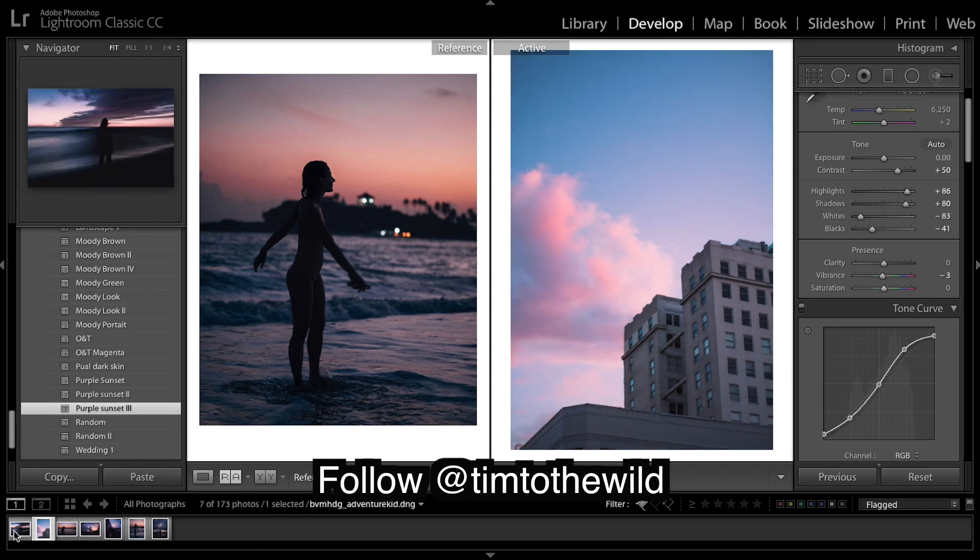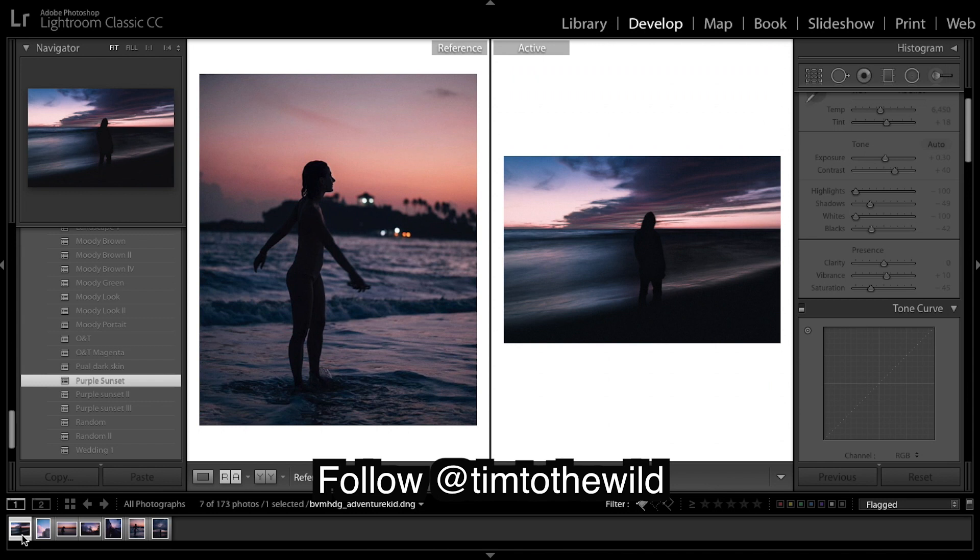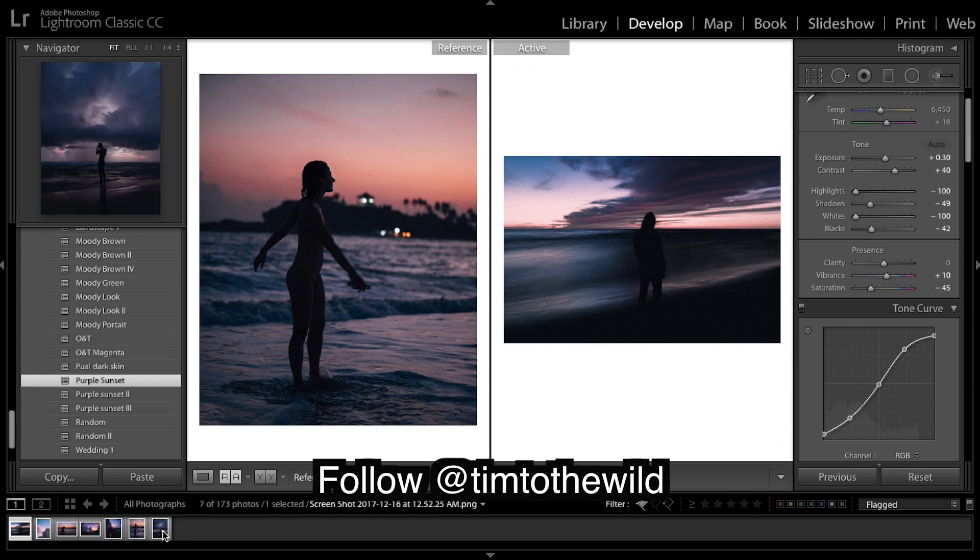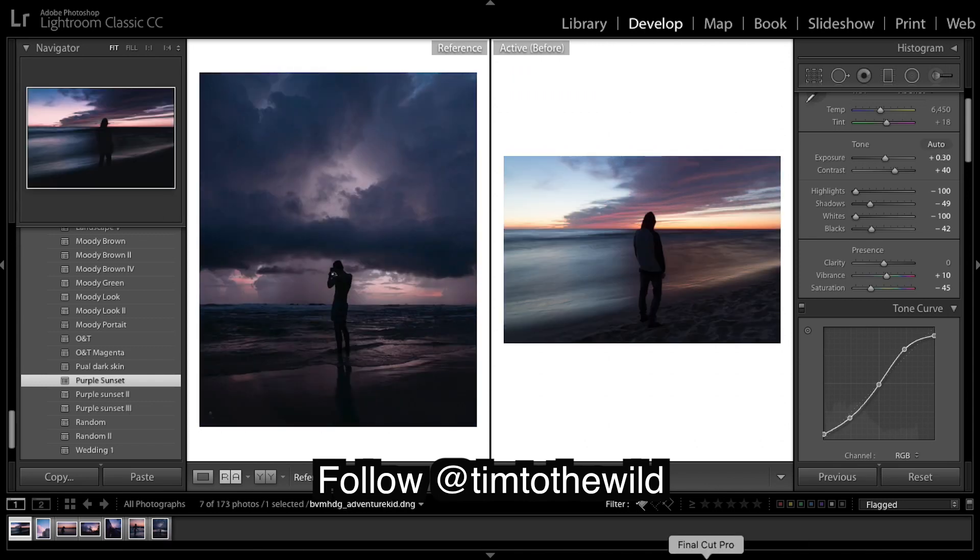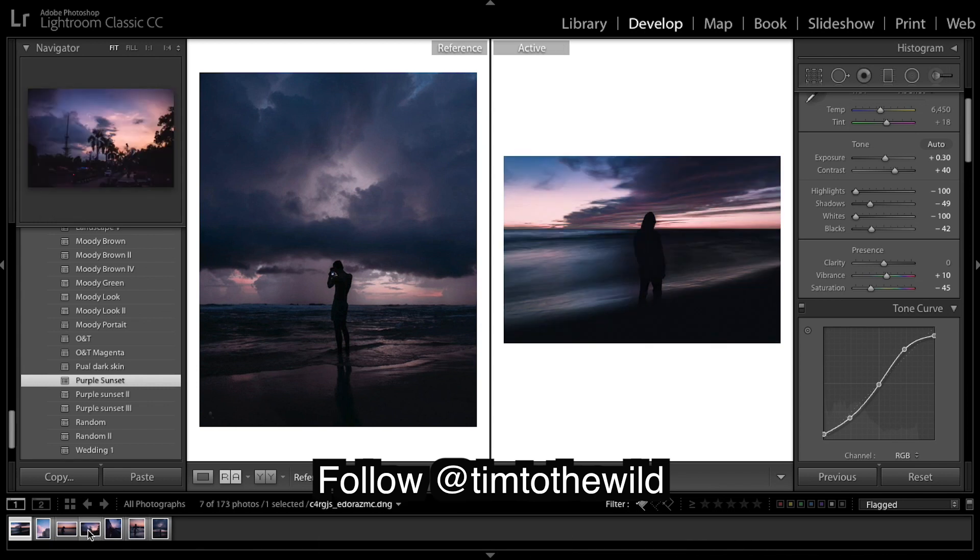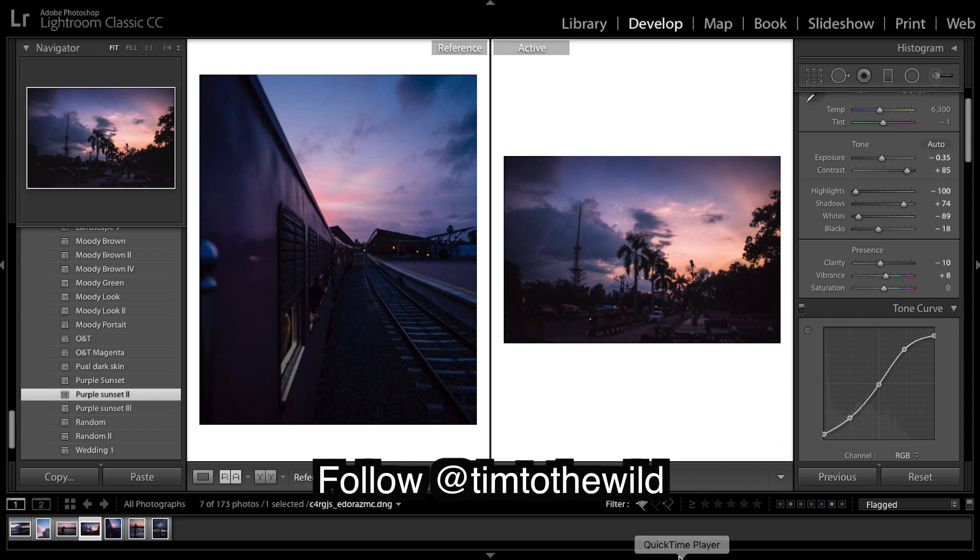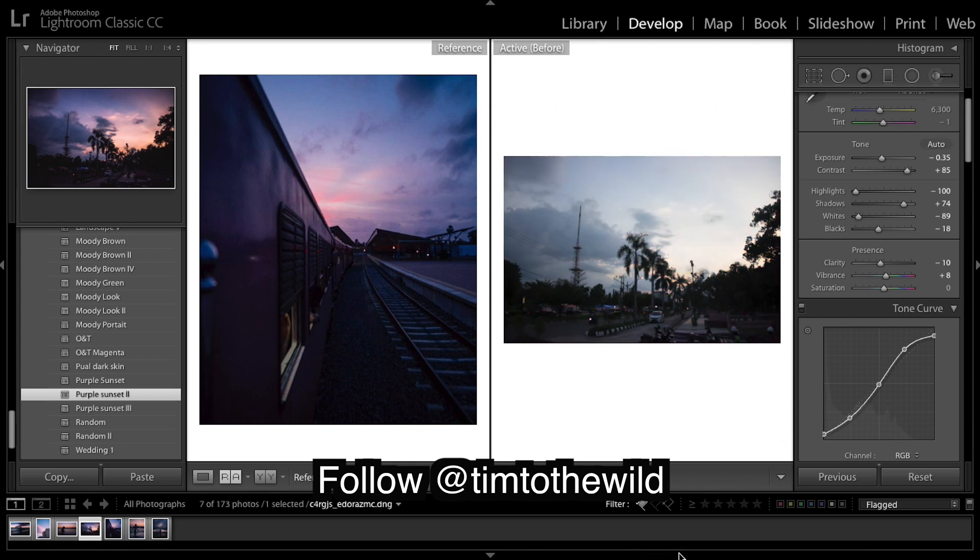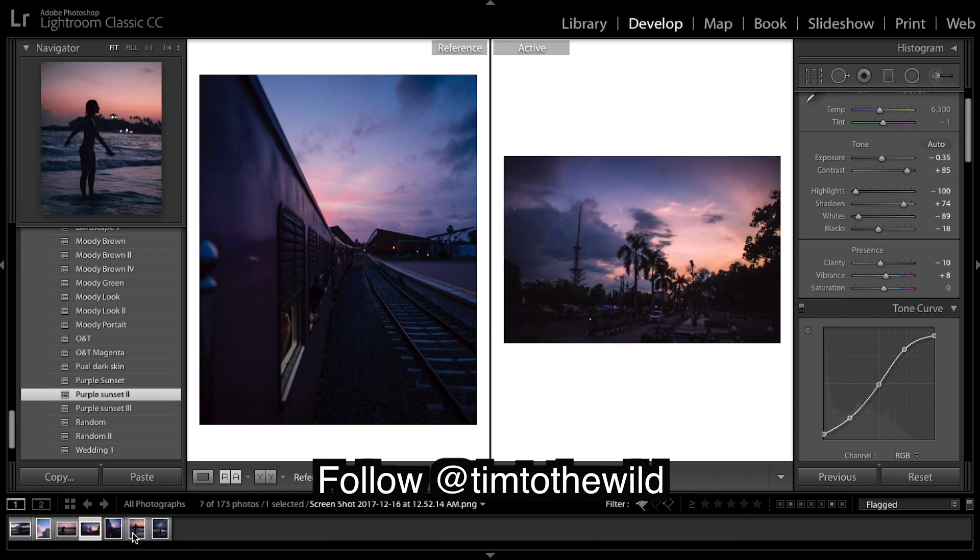And then if I quickly show you our before and afters. Before, after. Before, after. Before, after.